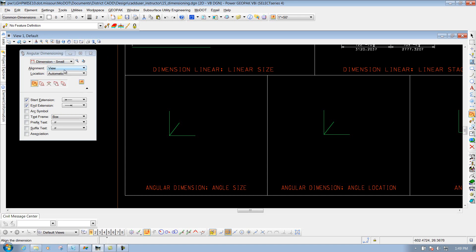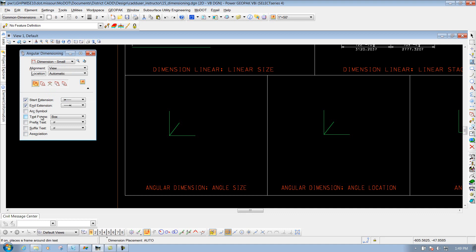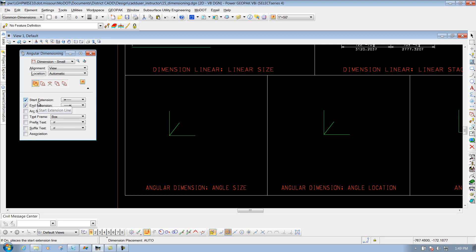Inside here, you've got your alignments that we've shown before — whether you want it with the view, true, or drawing. If you want to change your location to something else, you can do that; it will all depend on what option of dimensioning you're wanting to do. We're just going to leave it set to the defaults to show how the tool works. Down below, you have this expansion portion where you can turn off your start extension, your end extension, or turn on and off some other options. Depending on which tool you use will determine what options you have below here, but we're going to leave these alone for the example.